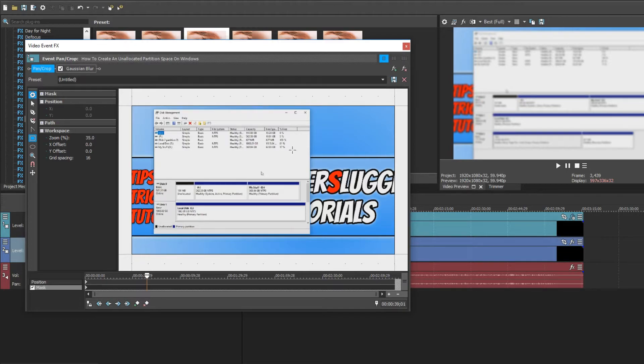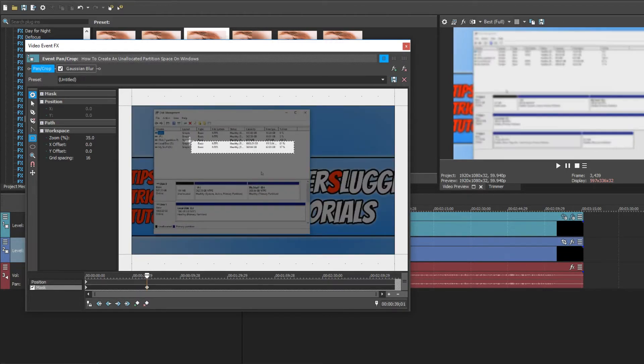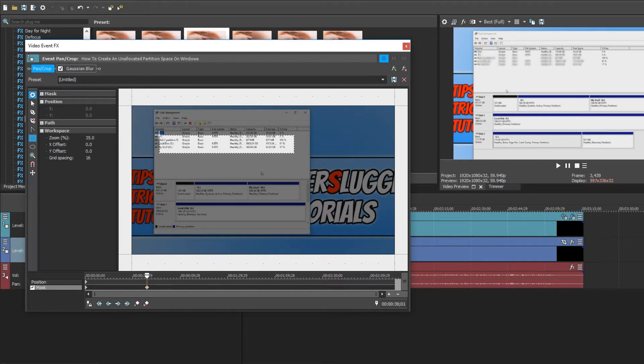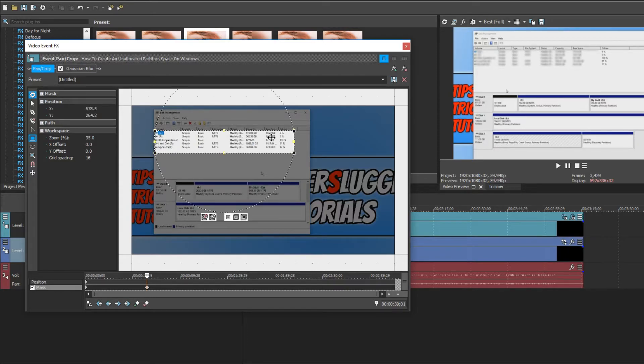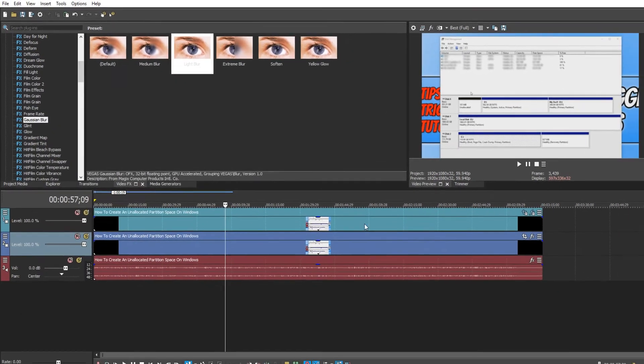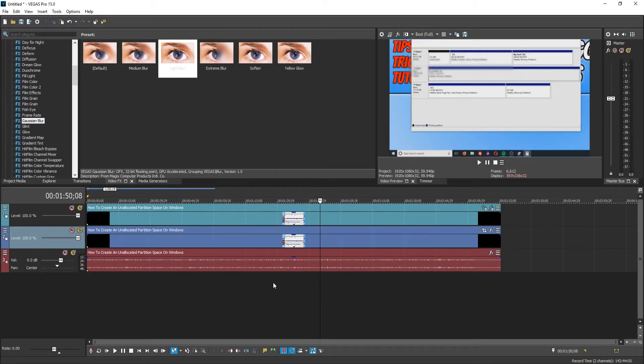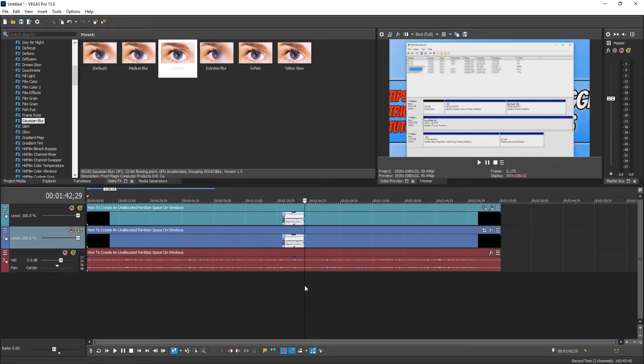You simply need to click and just drag over the section you would like to blur. And as you can see in the preview on the right hand side here, it's now blurred the text. And if I just close this down and just simply click along, and there we go. As you can see, the text is all blurred.